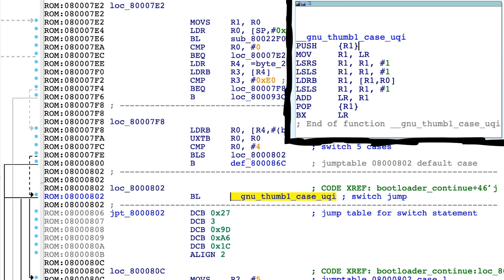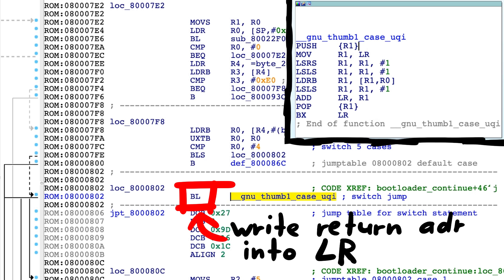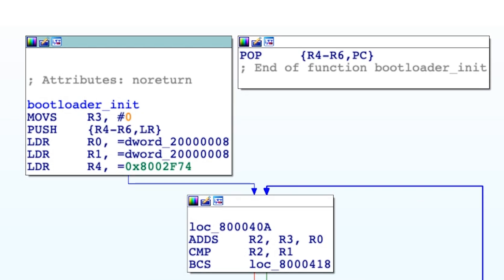ARM has a so-called link register. A link register is a special purpose register which holds the address to return to when a function call completes.